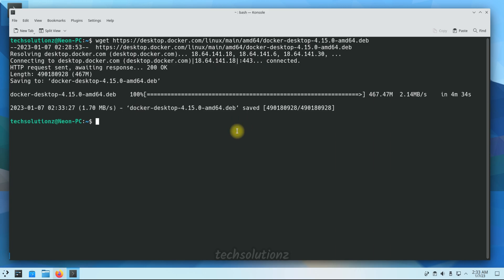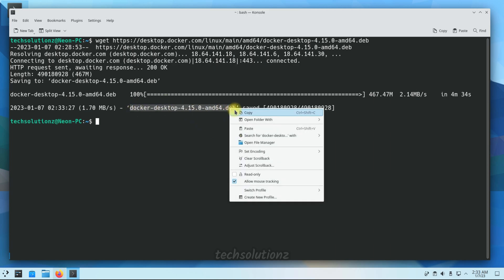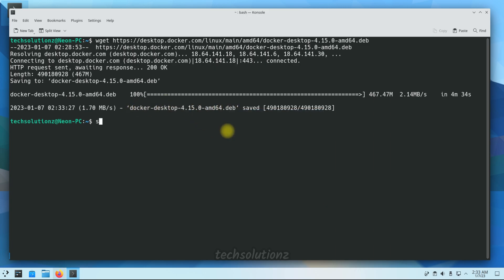Update is done. Let's install it now. You can install the Docker Desktop Debian package using apt.